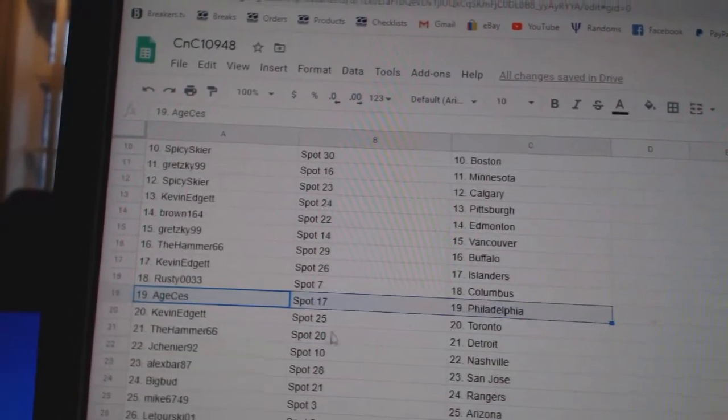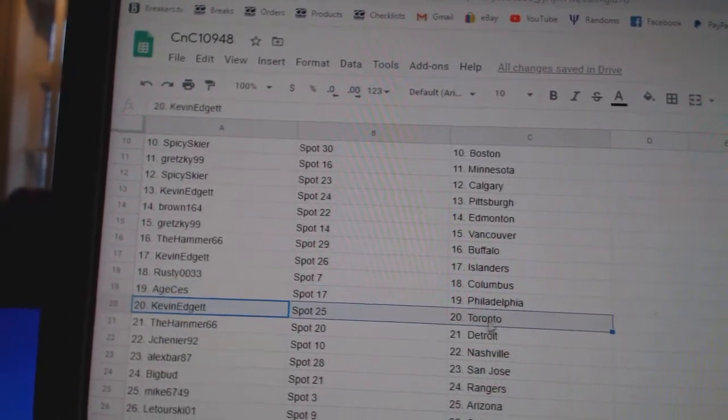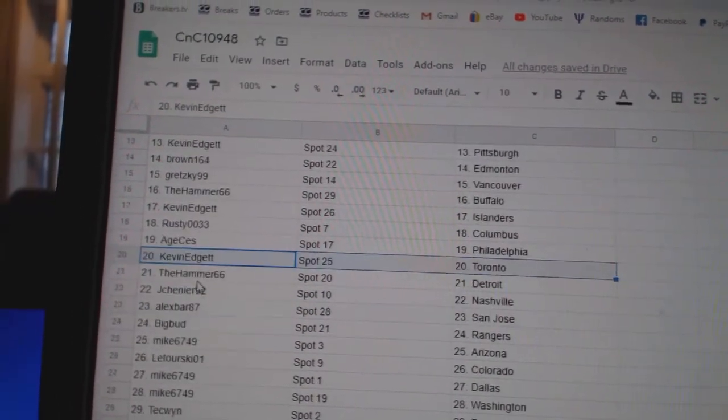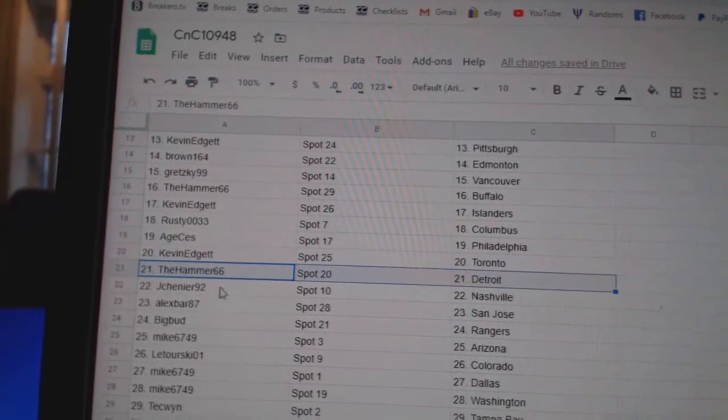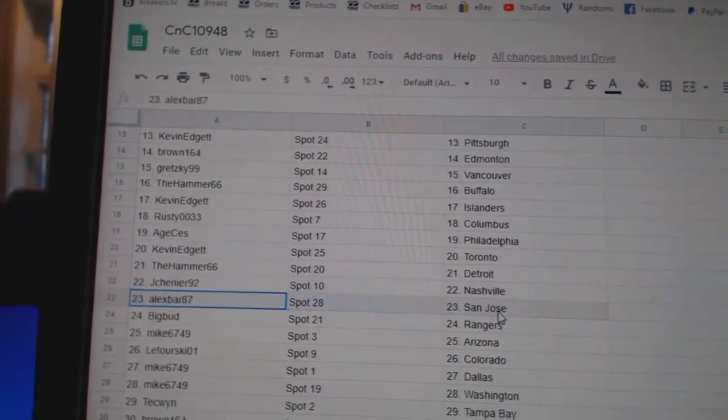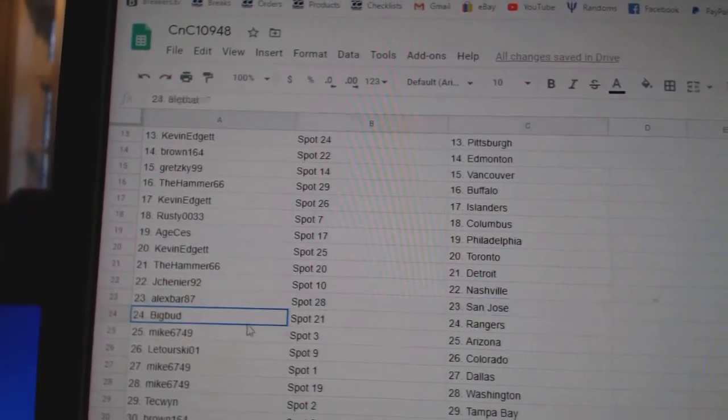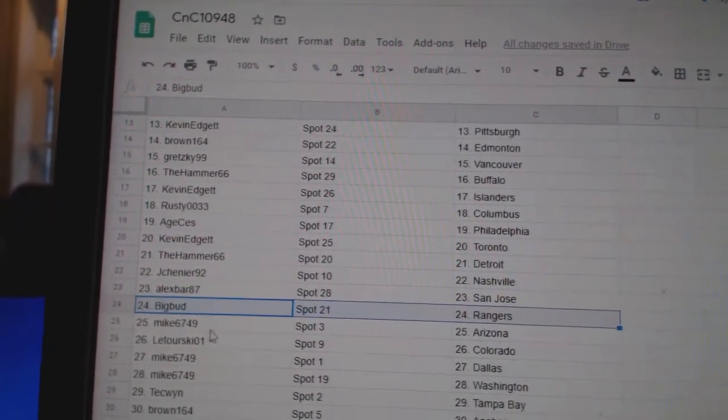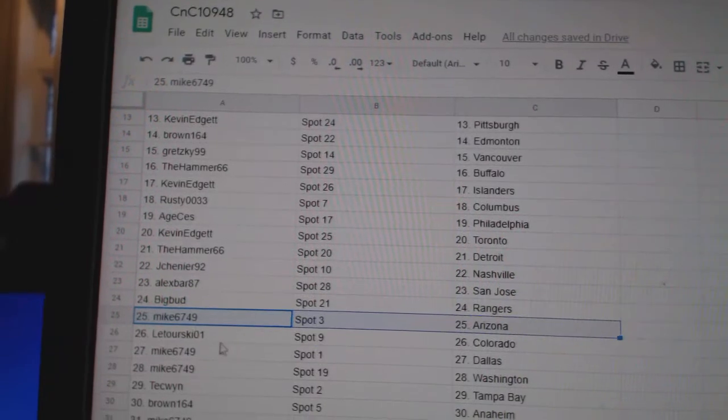Rusty, Columbus. Age has Philly. Kevin's got Toronto. Hammer's got Detroit. Chenye's got Nashville. Alex, San Jose.